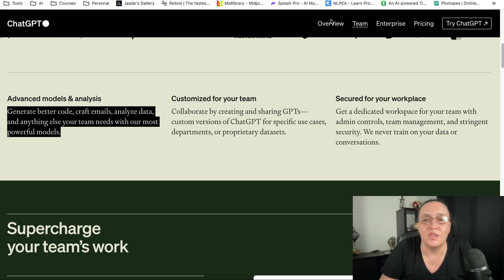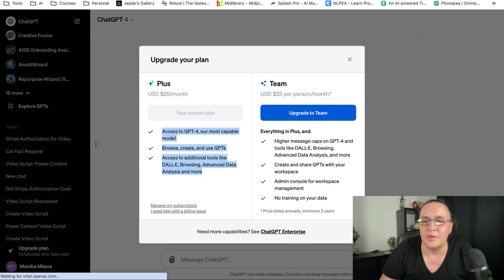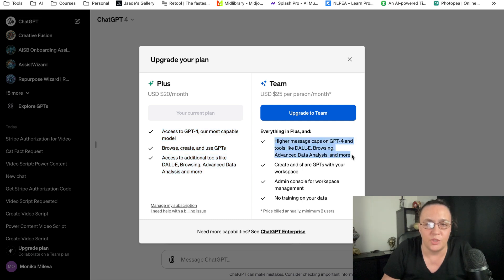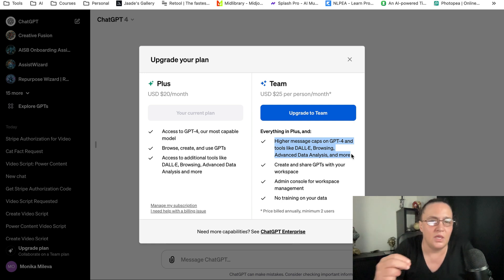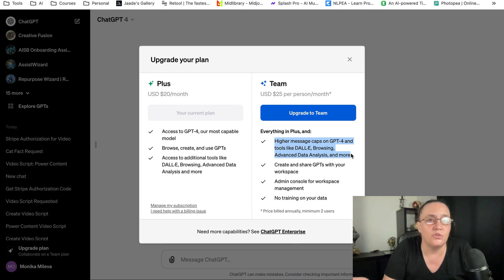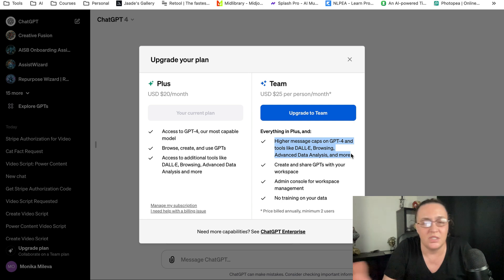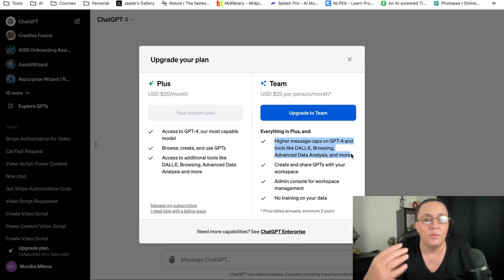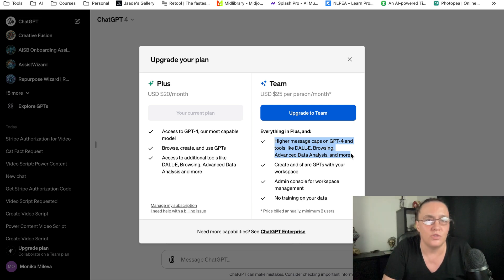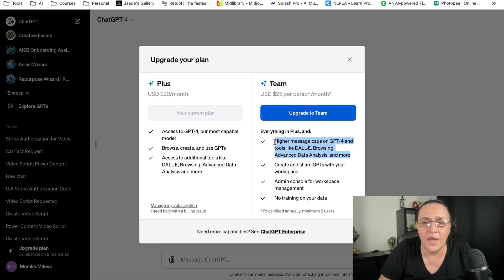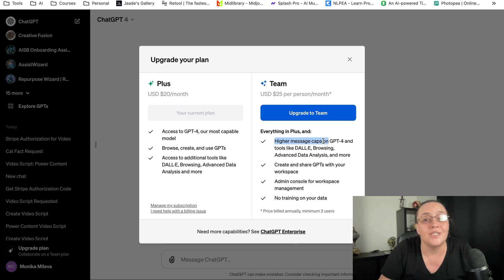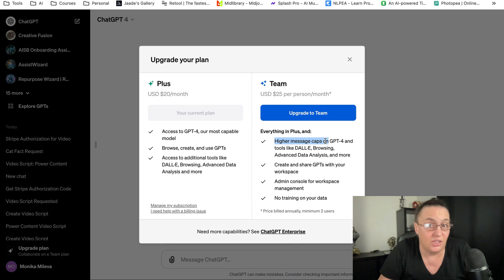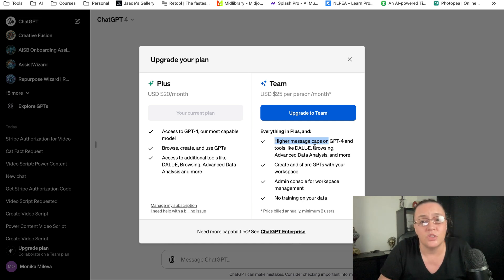One thing not mentioned in the main description but is mentioned elsewhere is that you get higher message caps on GPT-4. If you've been using GPT-4, you know that after about 40 messages in 40 minutes or an hour, you get cut off and then you have to wait one to three hours to continue using it. They're saying there will be higher message caps, but they're not saying what these higher caps are—whether they're just a little bit higher or double or triple. This is something we don't know yet.